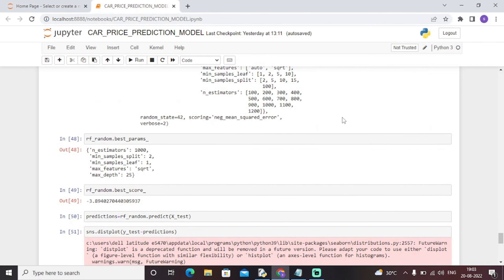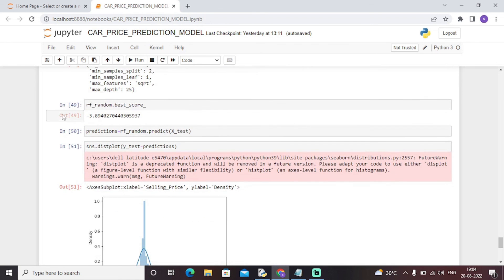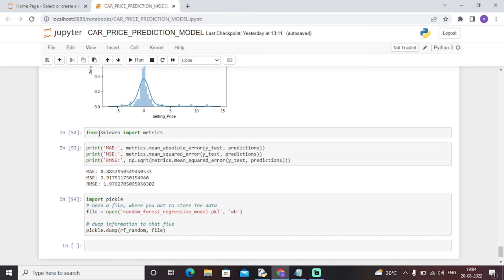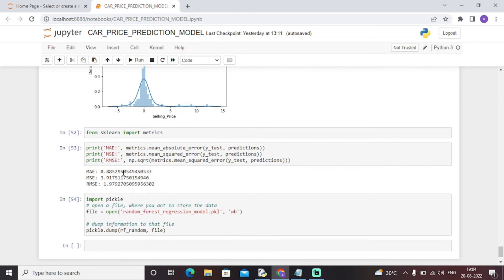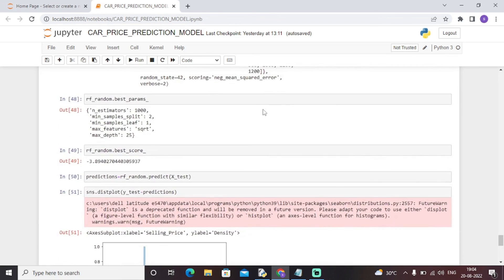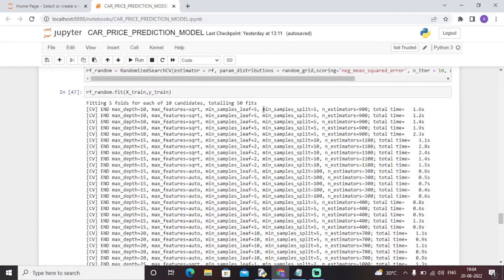The model outputs predicted values visualized through an SNS plot. We calculated the error metrics: Mean Squared Error, Root Mean Squared Error, and Mean Absolute Error, all of which show a decent performance. This completes the Python machine learning model to predict the price of a car based on the given features.